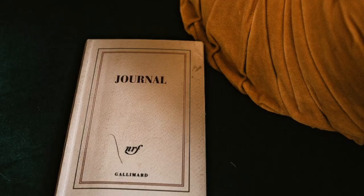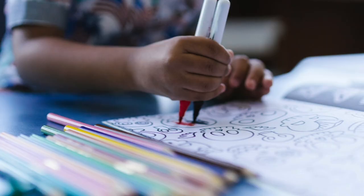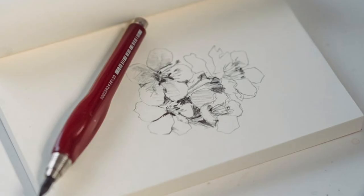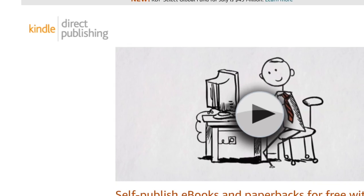A low content book isn't just any old book. We're talking about books that don't really have words, things like journals, notebooks, planners, coloring books, sketchbooks, and there's a whole bunch more.